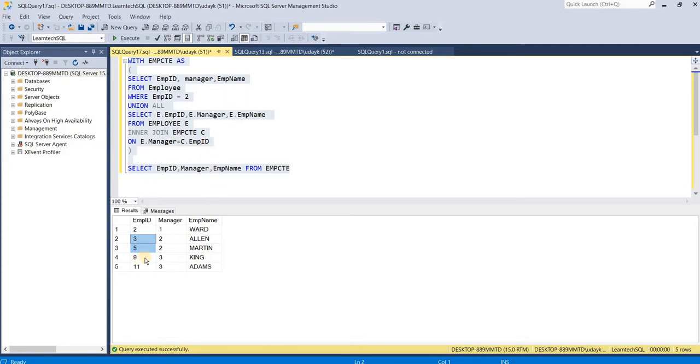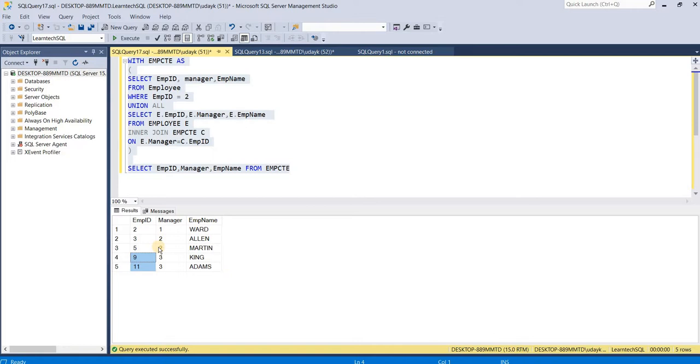After that, it ends the invocation of recursion since there are no employee IDs where the manager is either 9 or 11.